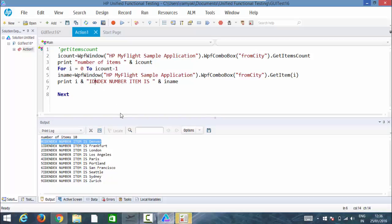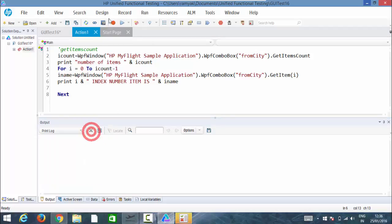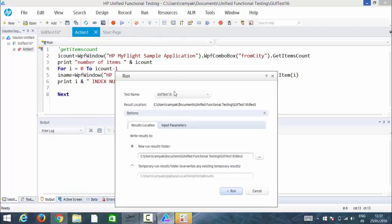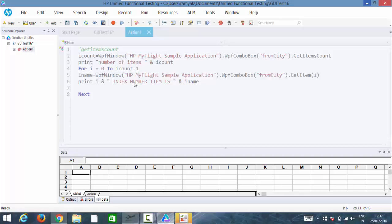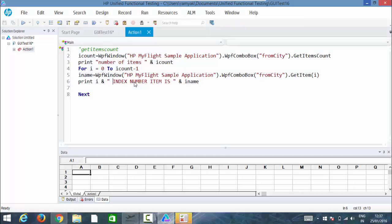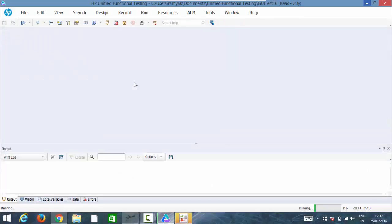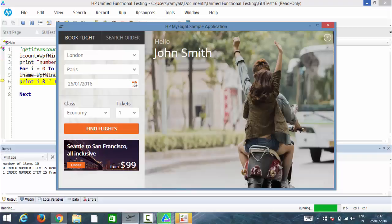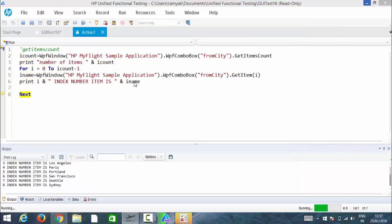Okay so let me change it, index number is one, index number is, so and so, two index number is so and so. Let me run this again so that it prints it properly. Here we go, zero index number item is London and so on like that.